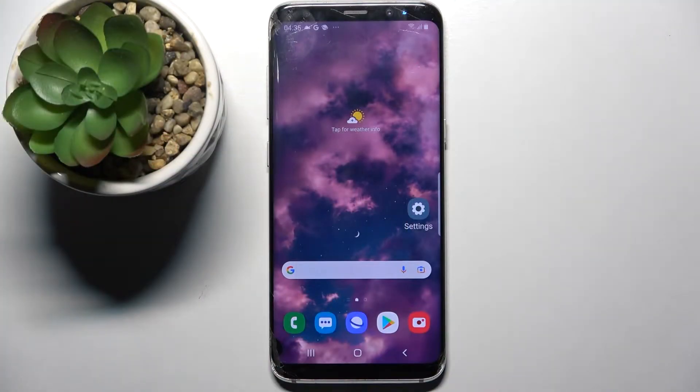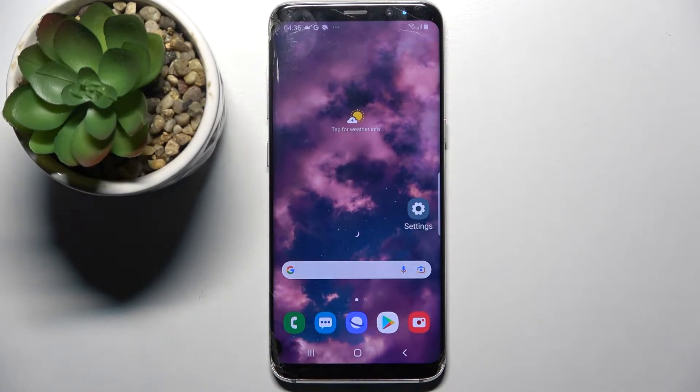Hi! In front of me is Samsung Galaxy S8 and today I would like to show you how you can operate app permissions on this device.